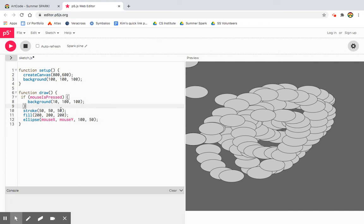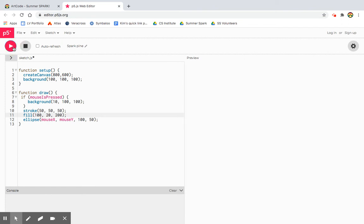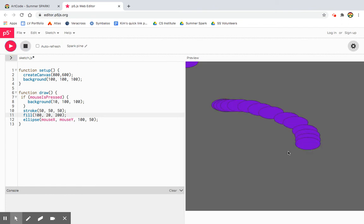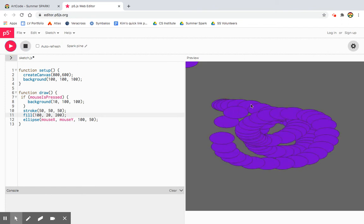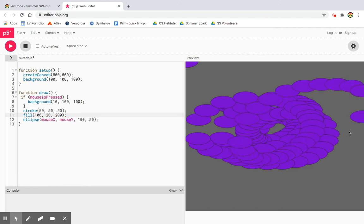And then maybe I can change my color so it's a little bit more interesting. Oh yeah, I love that color. Purple is my favorite color.